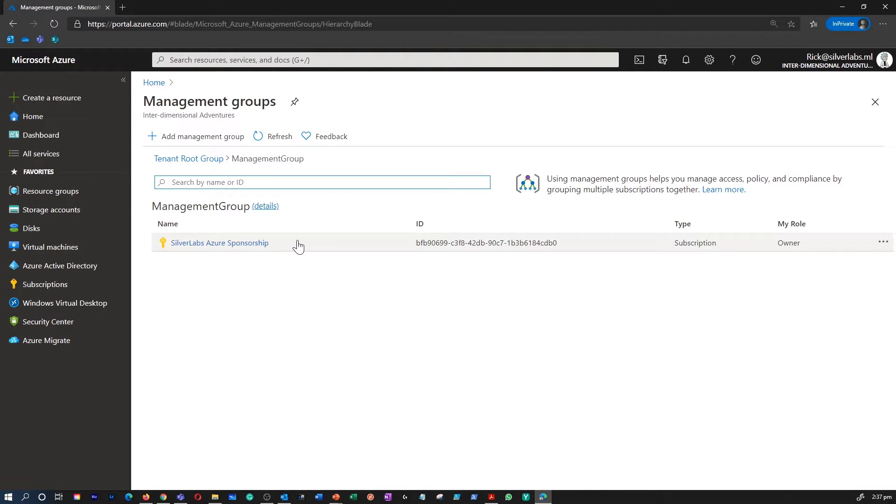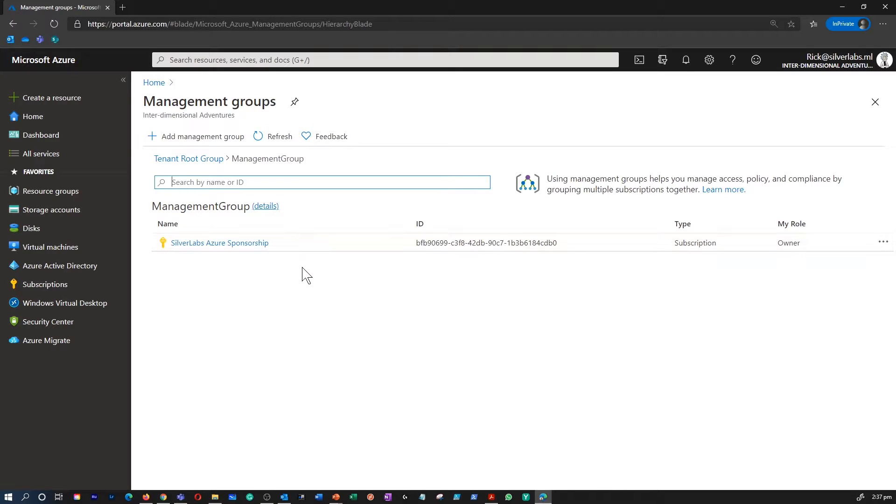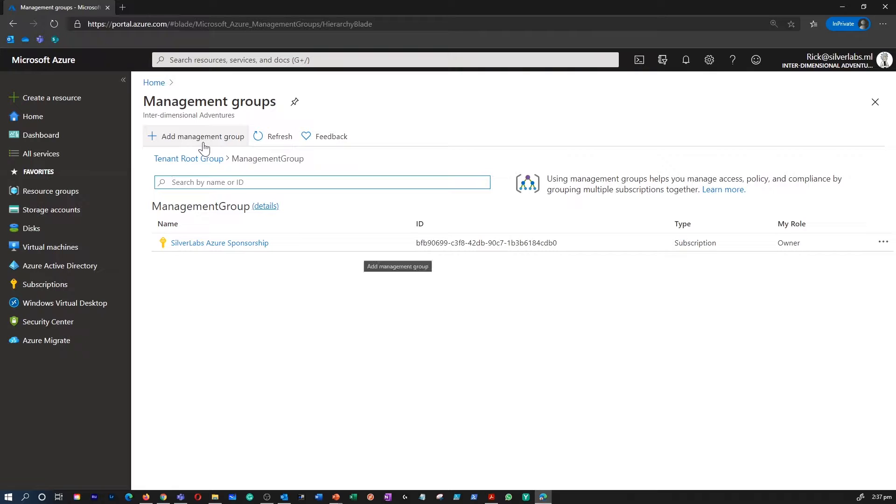For example, you can apply policies to your Management Group that limits the regions available for virtual machine creation. This policy would be applied to all Management Groups, subscriptions, and resources under the Management Group by only allowing VMs to be created in that region.